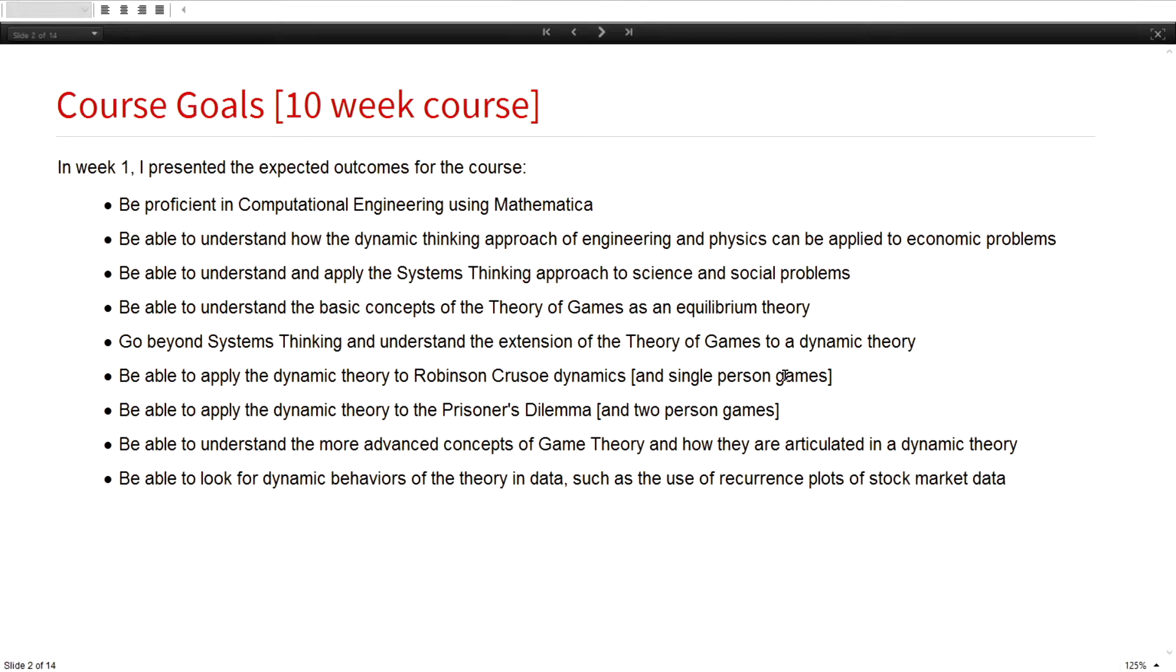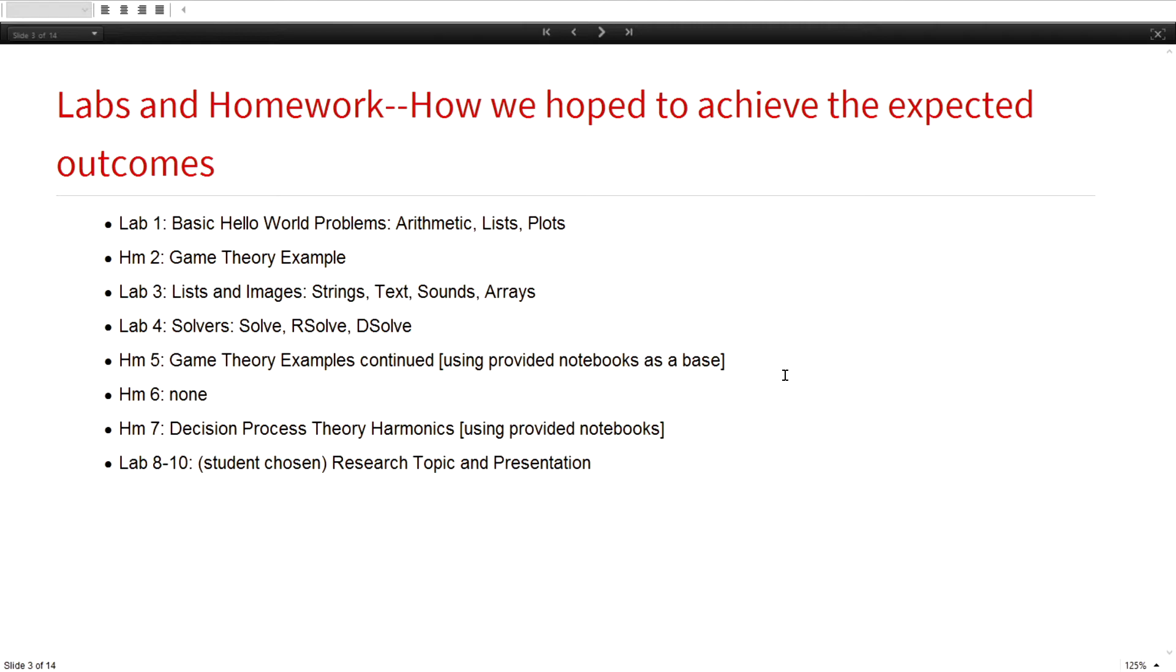I would hope that they would understand some advanced concepts, and at the end, I hope that they could actually apply this in the real world. The course was built around using Mathematica notebooks, and I gave labs, homeworks, midterms, and a final, all using Mathematica notebooks.